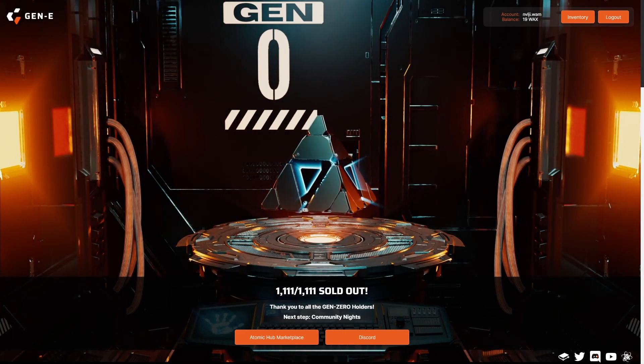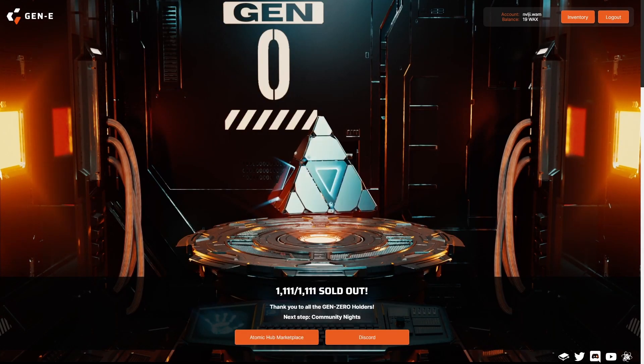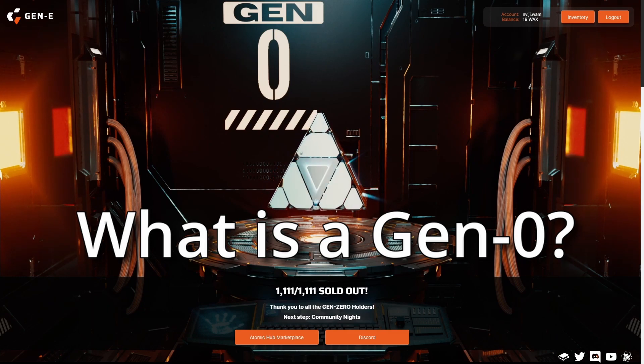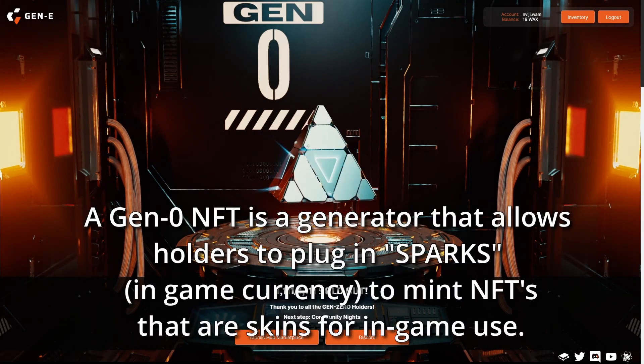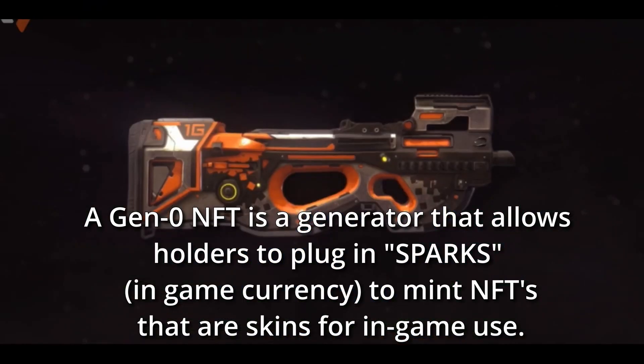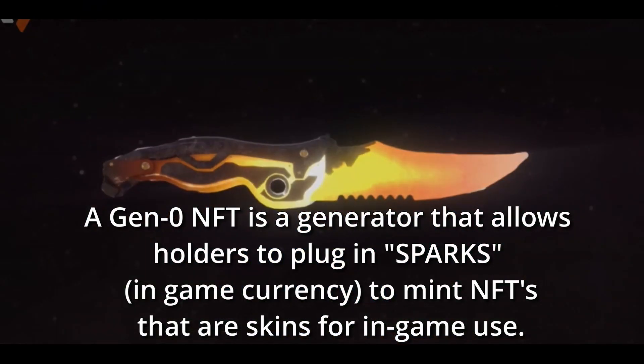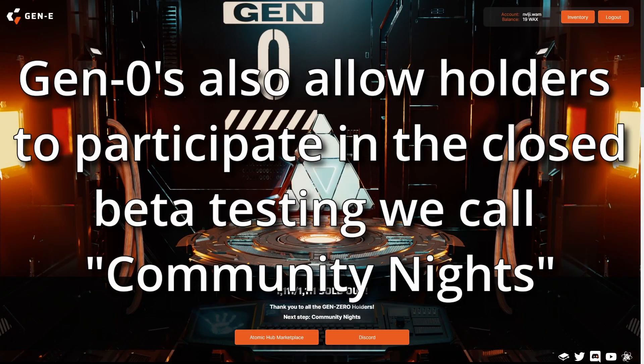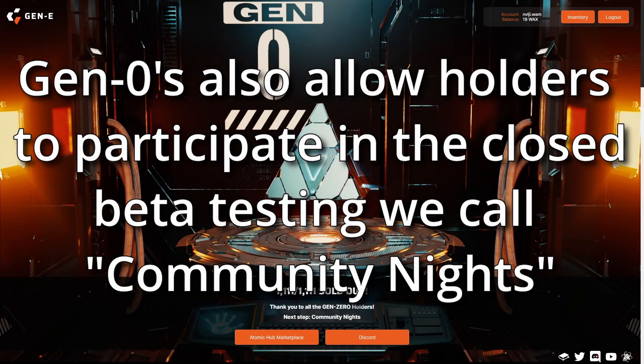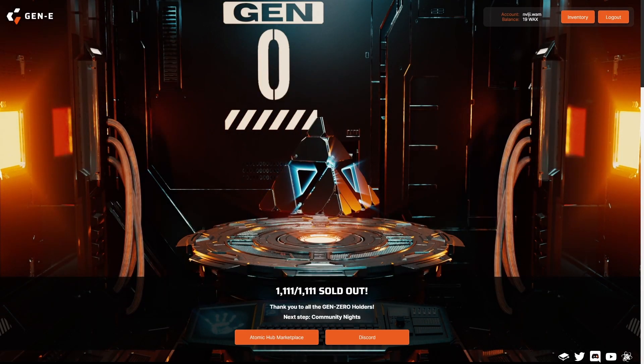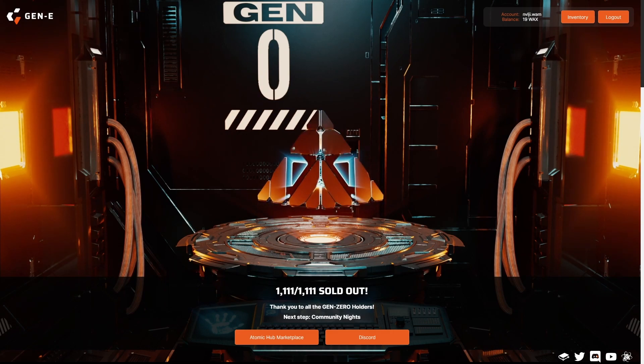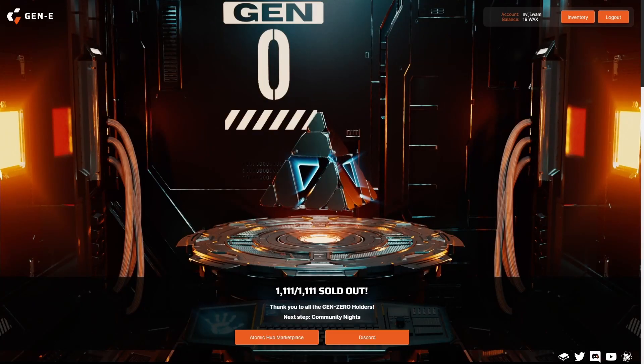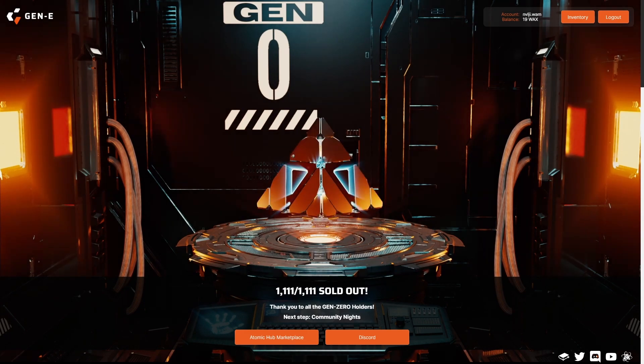First things first, what is a Gen Zero? A Gen Zero NFT is a generator that allows holders to plug in Sparks, which is our in-game currency, to mint NFTs that are skins for in-game use. Gen Zeros also allow holders to participate in the closed beta testing that we call Community Nights. There are other perks involved with holding one, but I'll explain all that in another video.